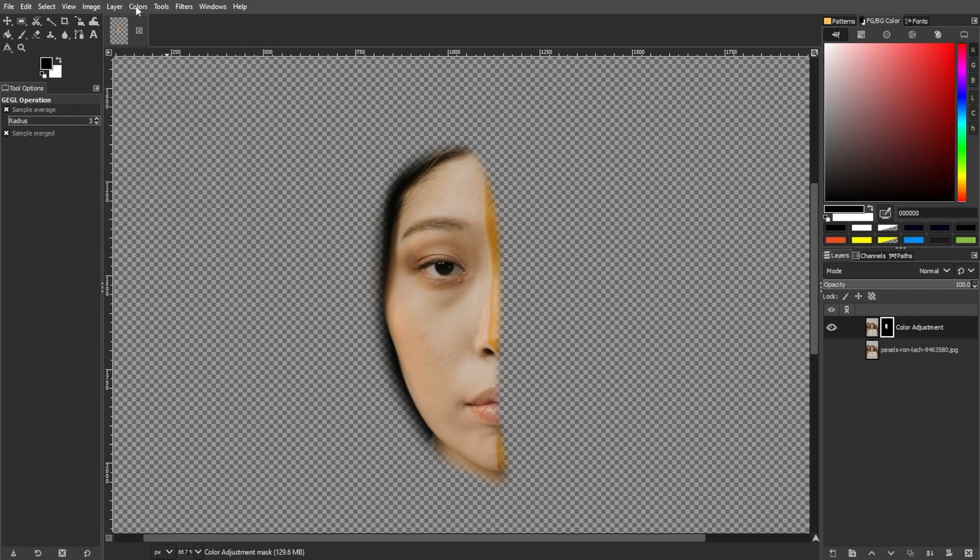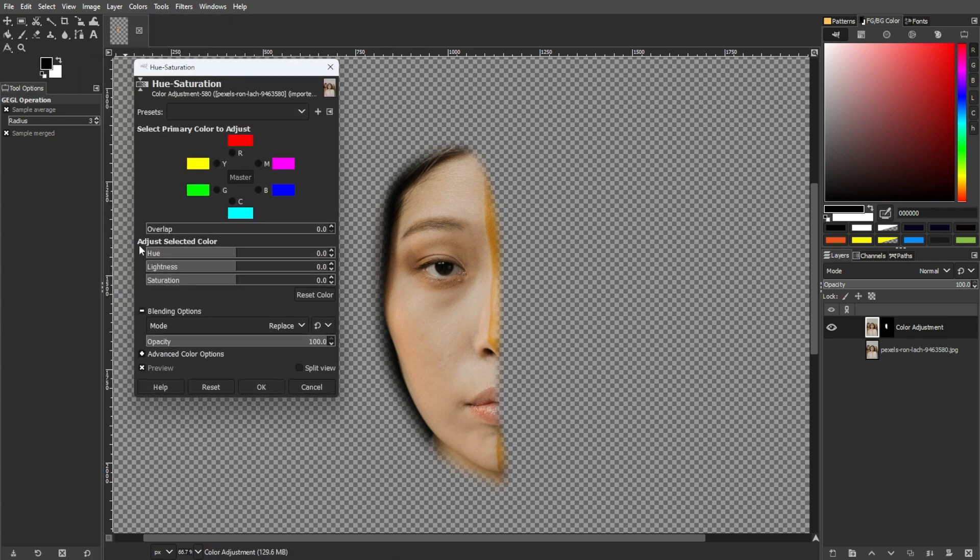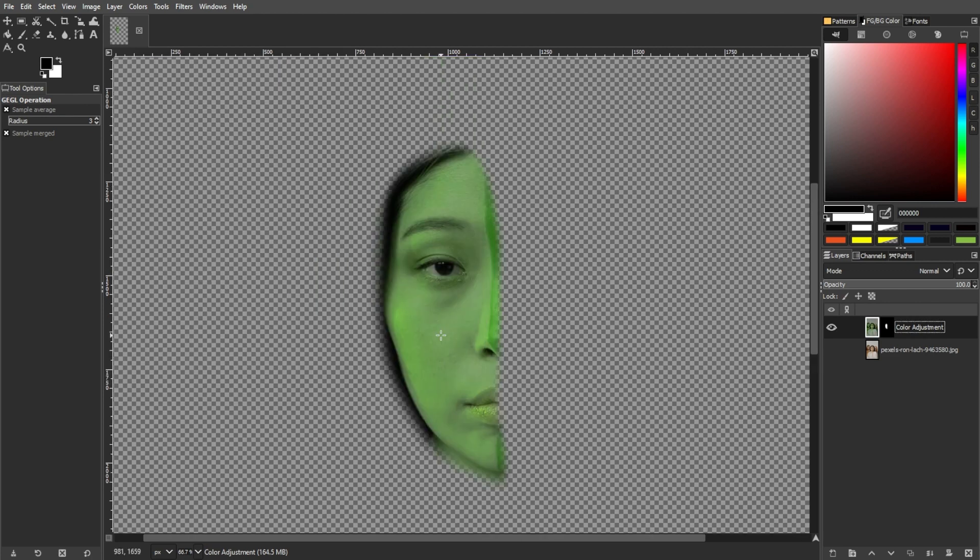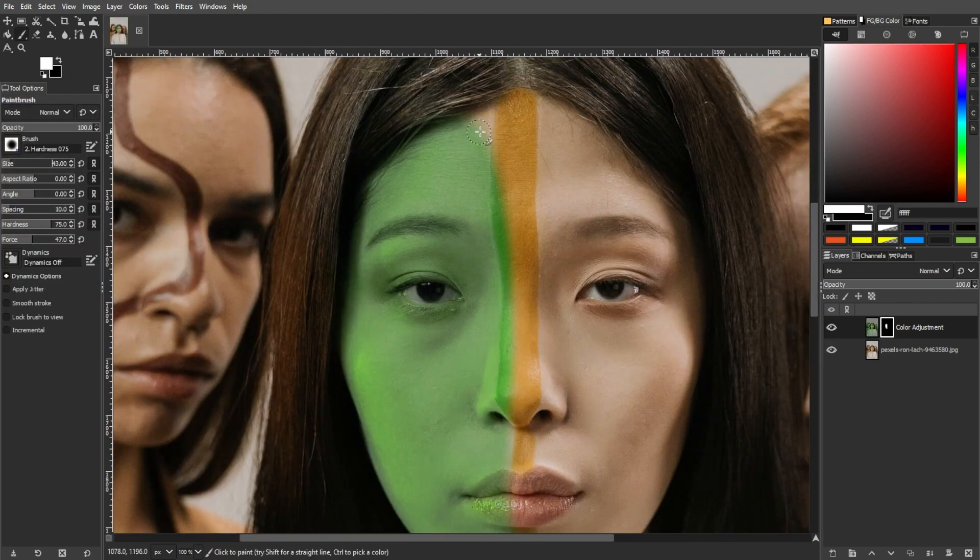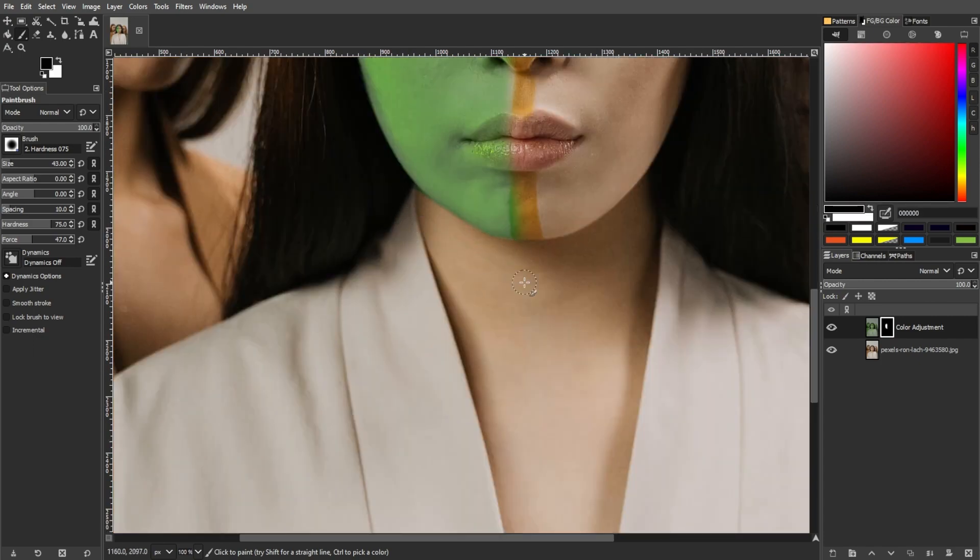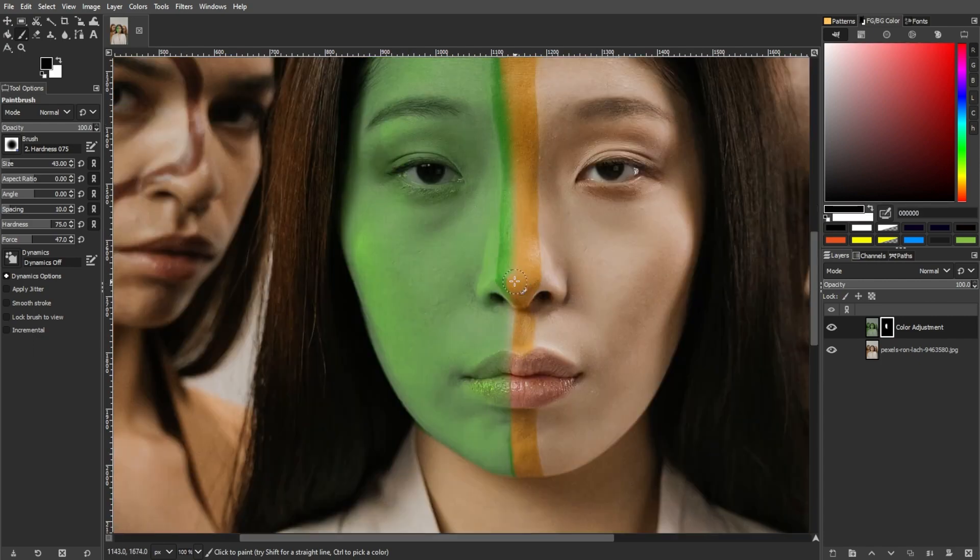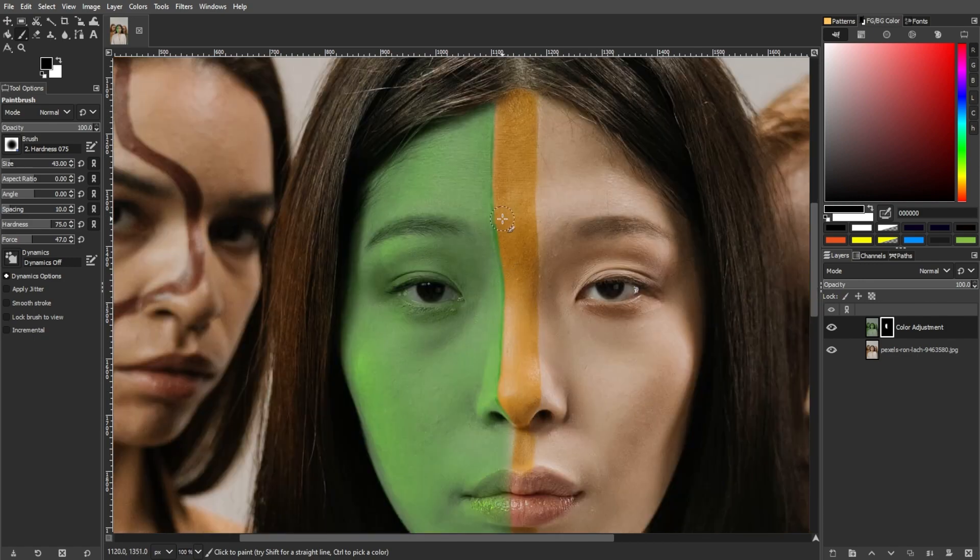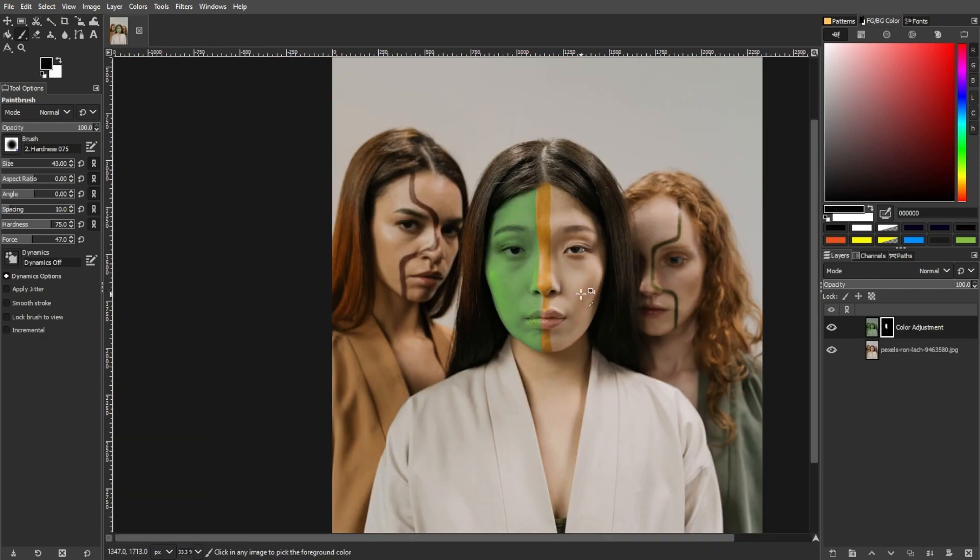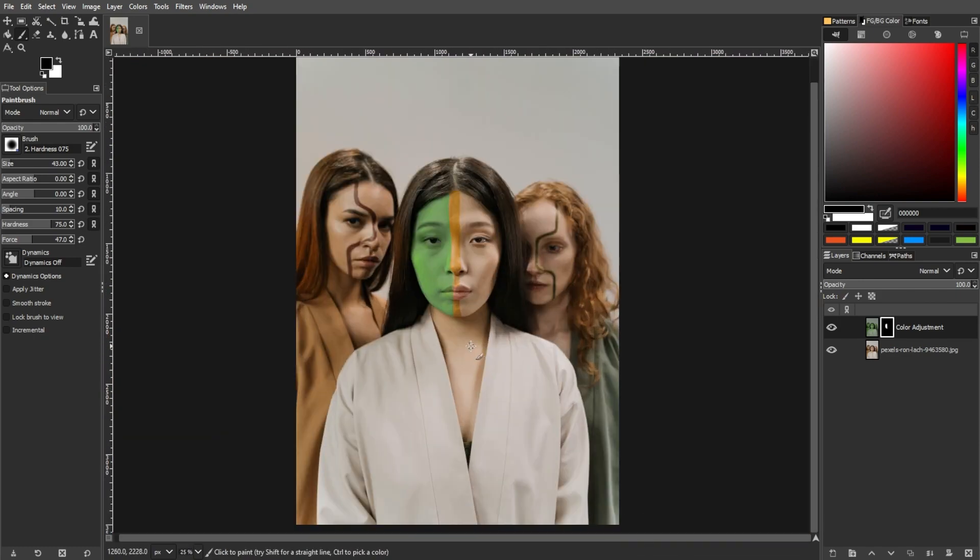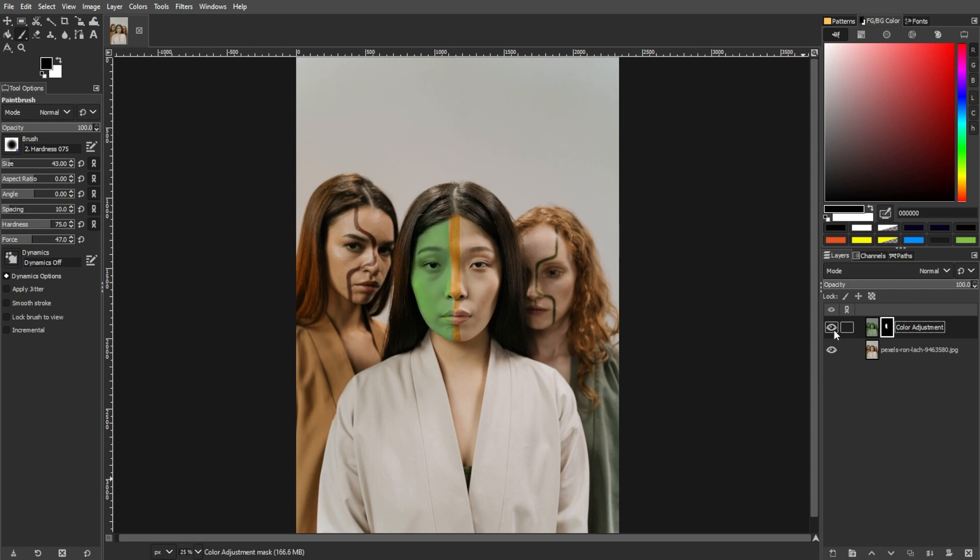Experiment with the Hue Slider to achieve the desired effects. If needed, explore other options in the Colors menu, such as the Hue-Saturation filter. This process allows for creative color adjustments while preserving the original image. Experimentation with different filters and settings can yield diverse and imaginative results.